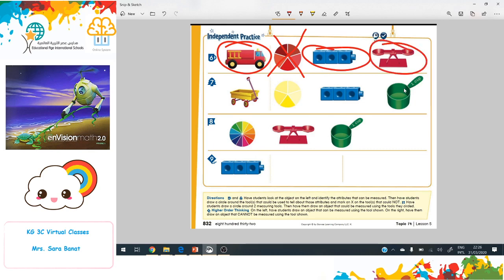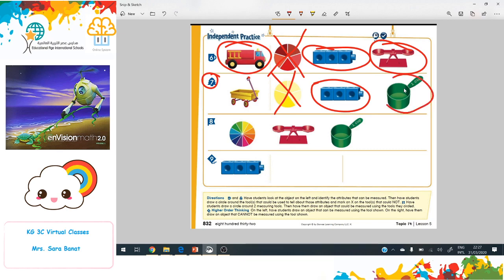What about this wagon in number 7? The color will not be measurable. The cubes will help me measure height, and the cup can help measure the capacity of this wagon — I could put sand or water inside it to measure.